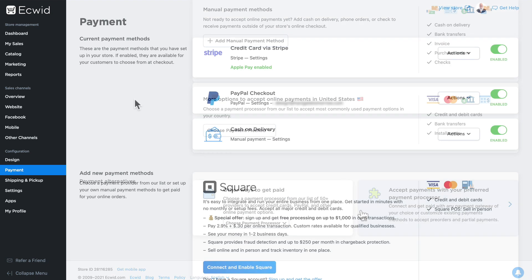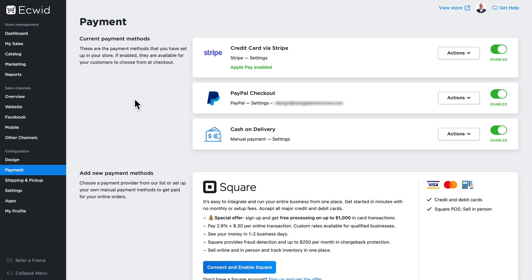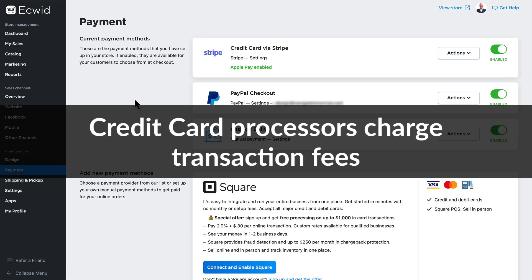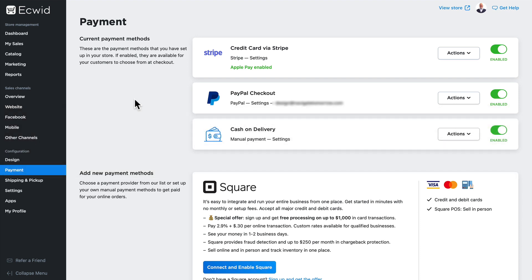Finally, just a reminder: all transactions are processed by third-party payment providers who have their own rules and may charge extra fees. Be sure to check these details with your preferred payment processor when setting up a payment method.